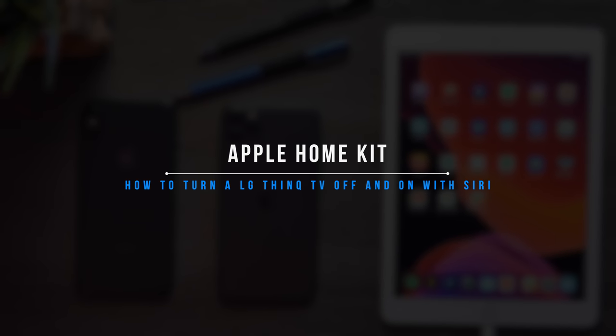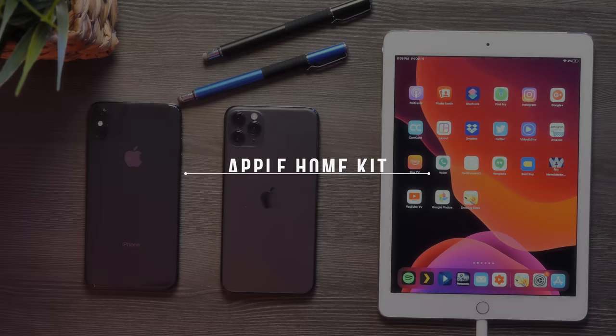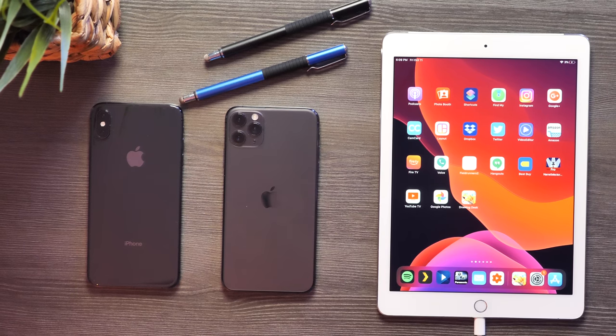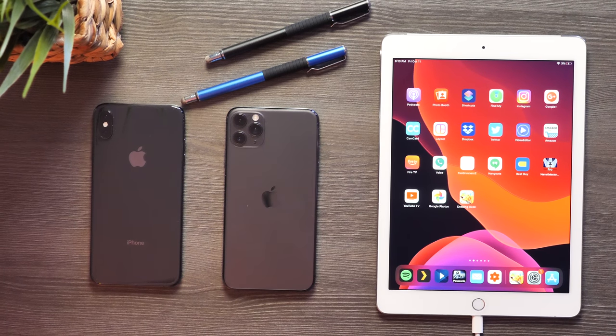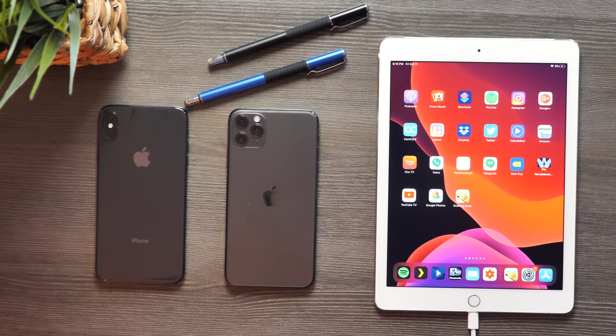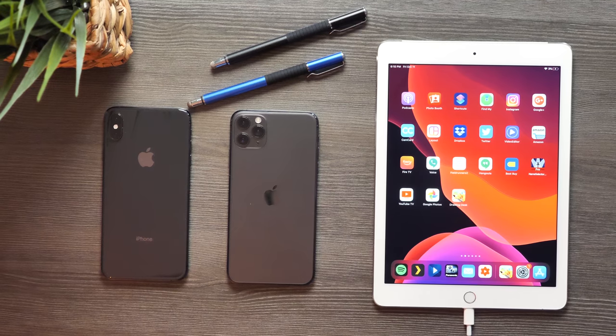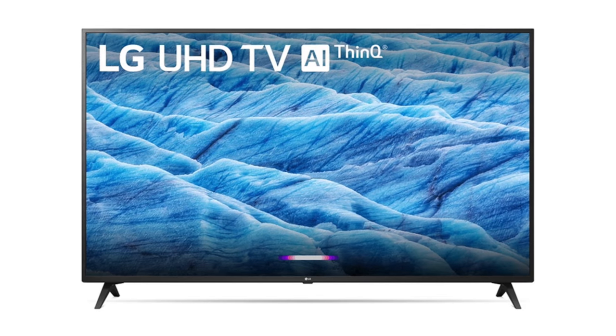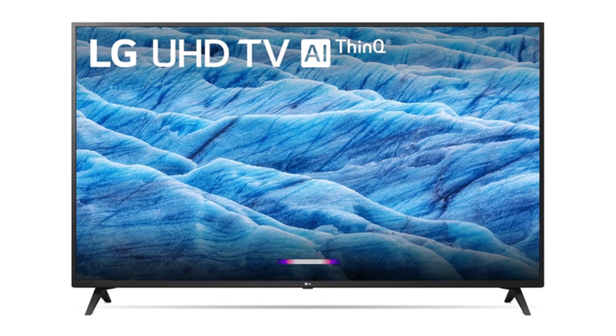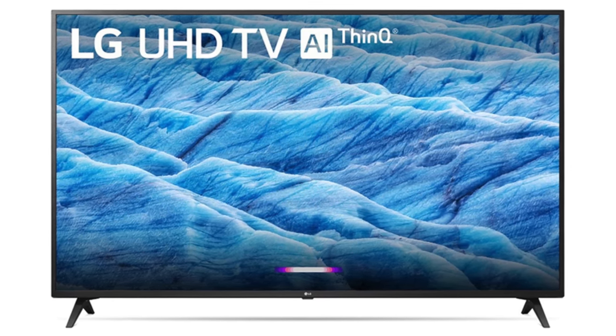What's up guys, I'm Steven from techstevehd.com, making technology easier. In today's video, I'm going to show you how you can take Apple's HomeKit and control an LG smart ThinQ television. So sit back and relax, let me tell you all about it.